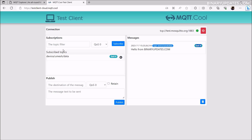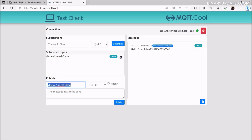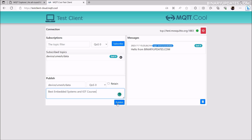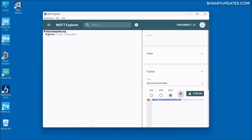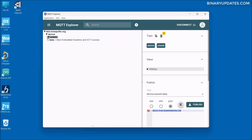Now publishing from the test client: I'll paste the topic device/umesh/data into the Publish section and type the message 'Best embedded systems and IoT courses'. Click Publish — it sends the message to the test.mosquitto.org server, which forwards it to MQTT Explorer. Minimizing the browser, in MQTT Explorer I can see the message received under device > umesh > data: 'Best embedded systems and IoT courses'.